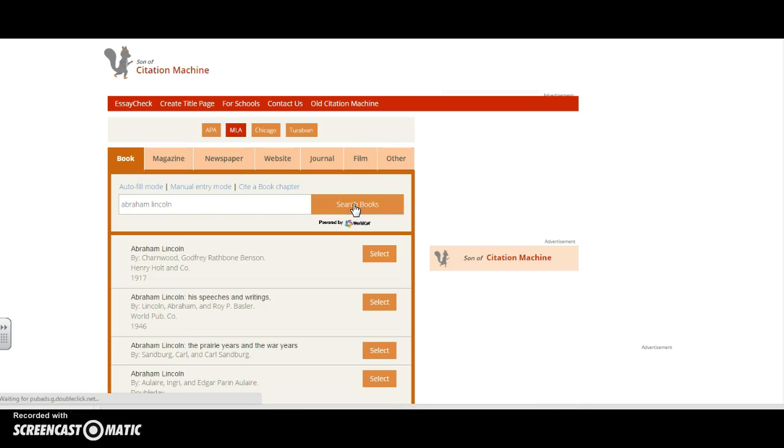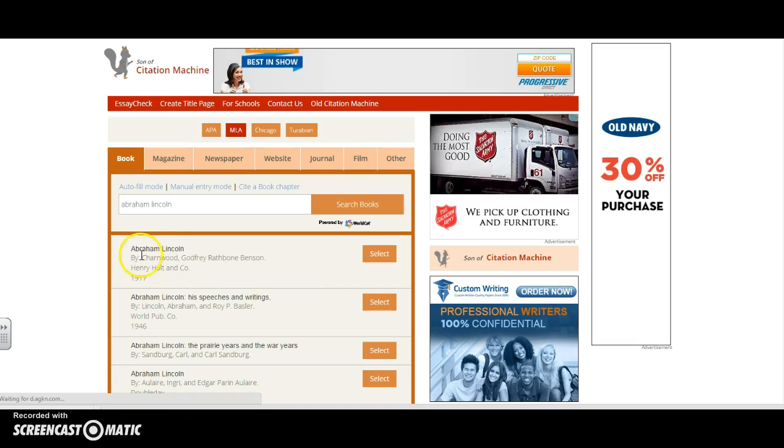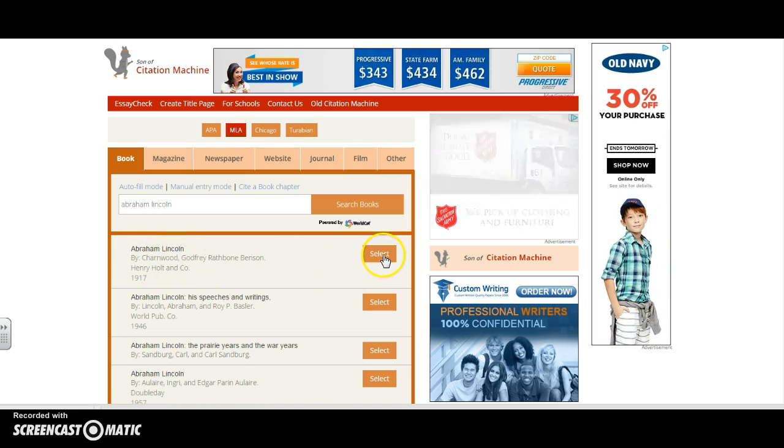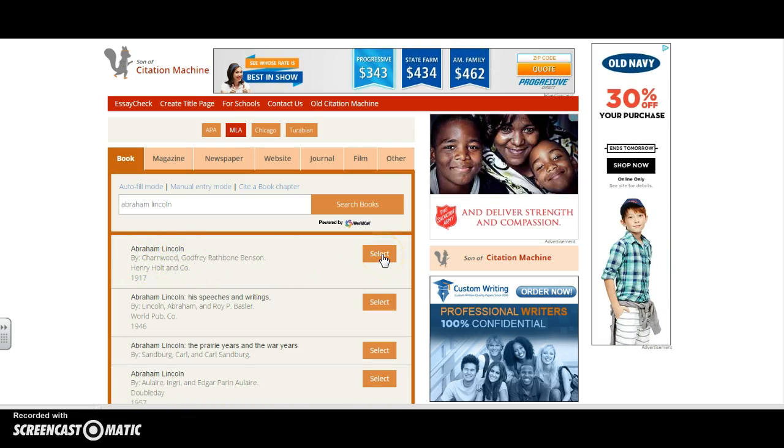I know that I used a book by this author here, Charnwood, so I'm going to select this one.